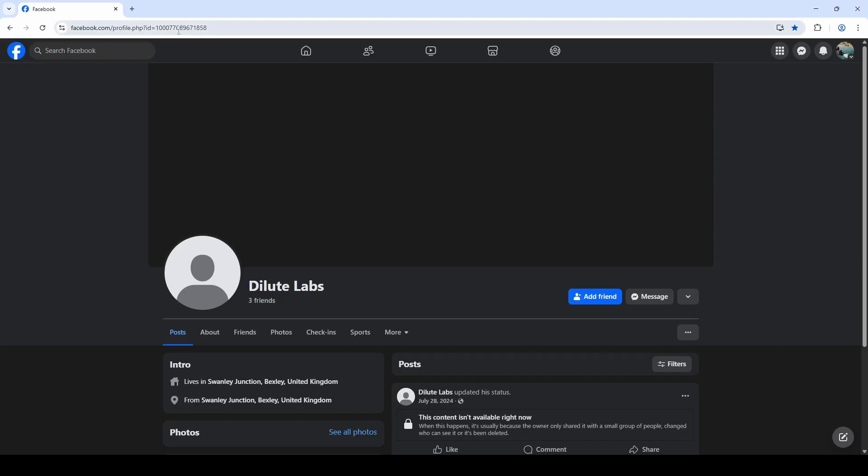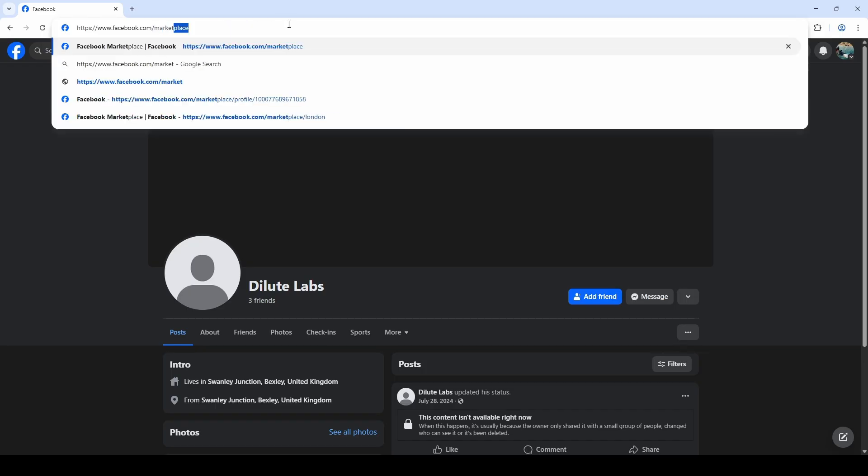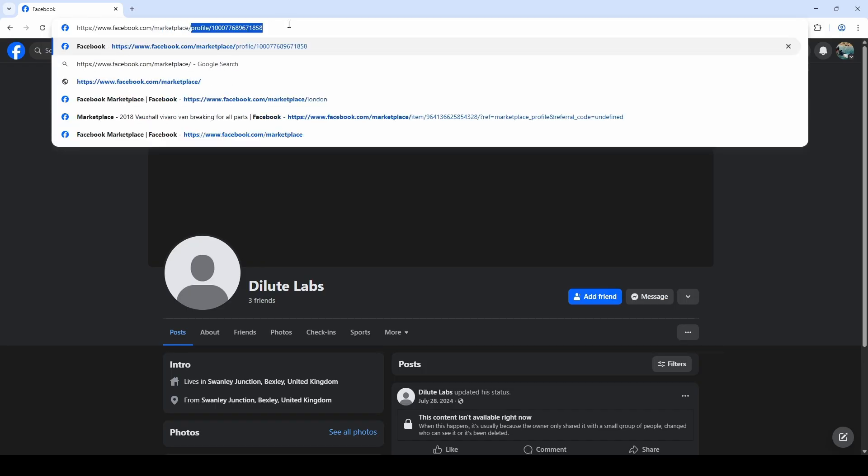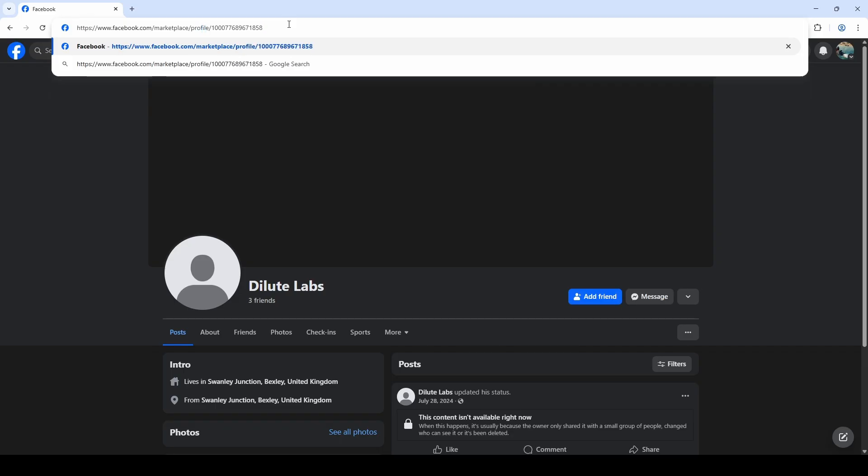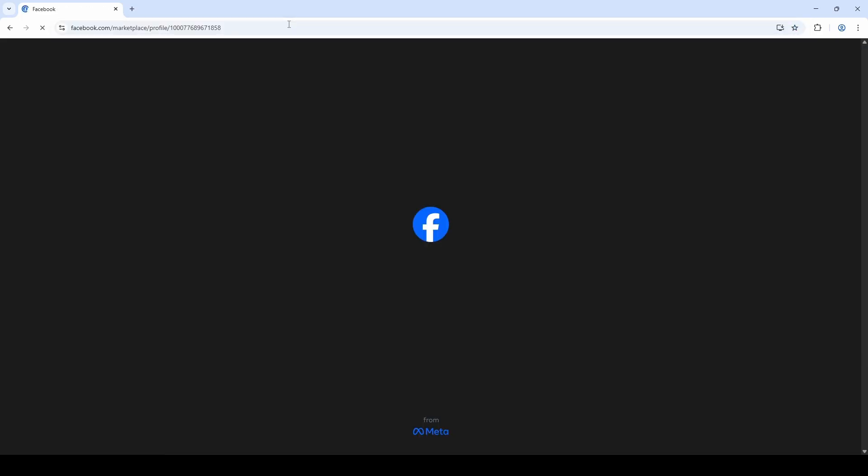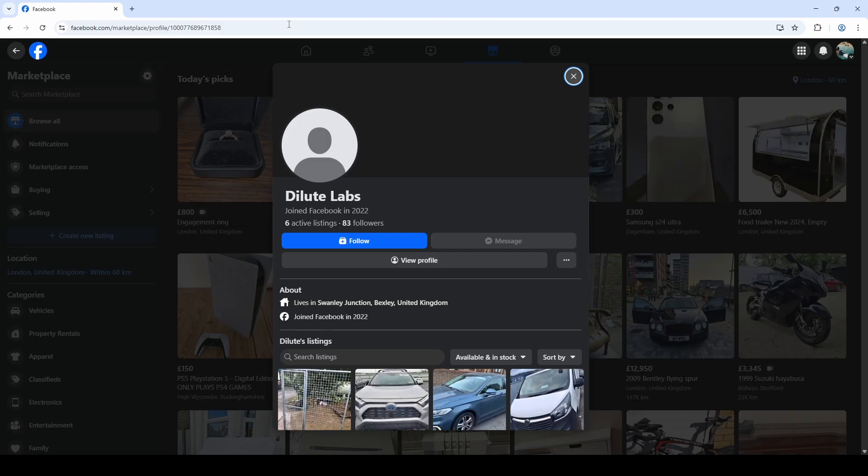So the first thing we want to do is just copy that. And now to go to their Facebook marketplace profile, we want to enter the URL facebook.com/marketplace/profile/their user ID. And then as you enter that, that will take us in and we are on Facebook marketplace, but it opens this pop-up which shows our user.